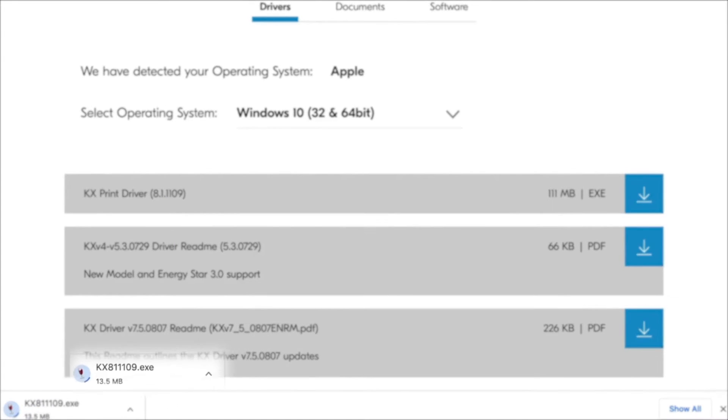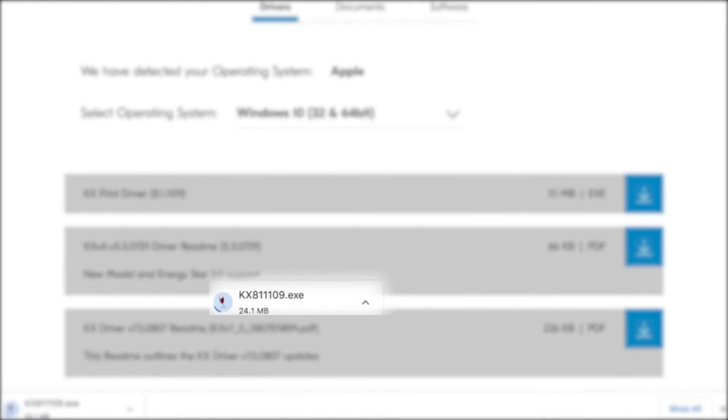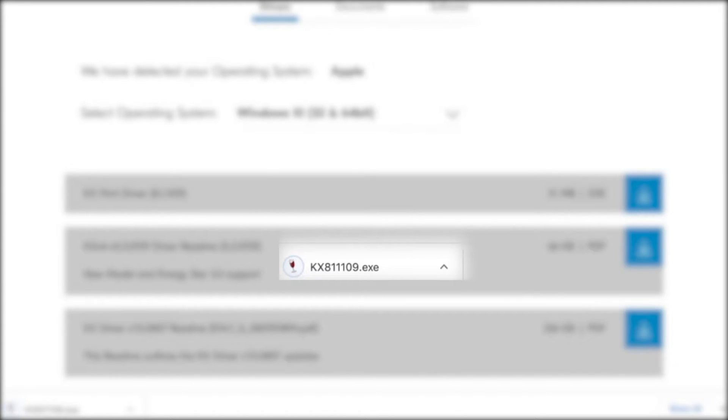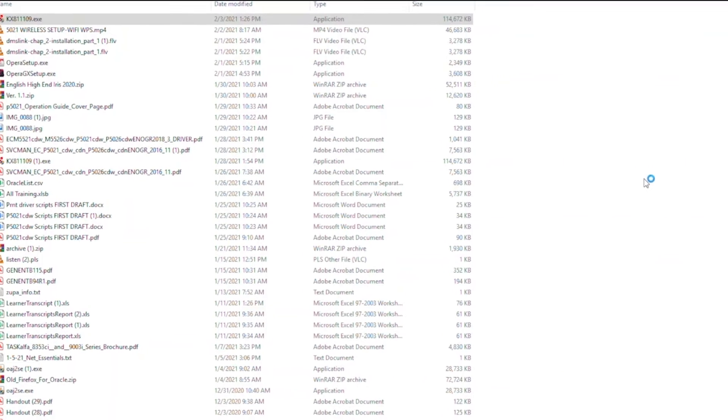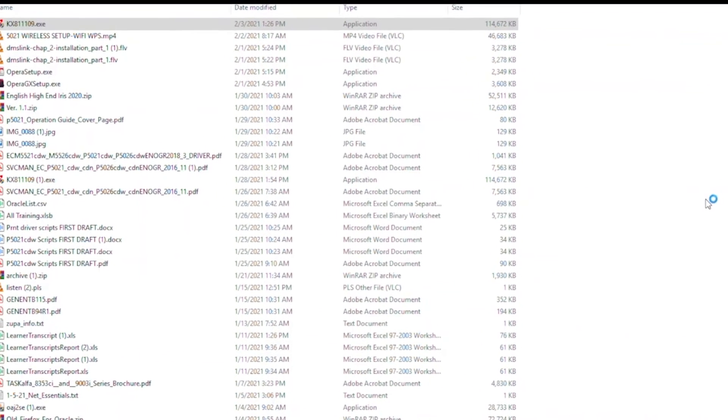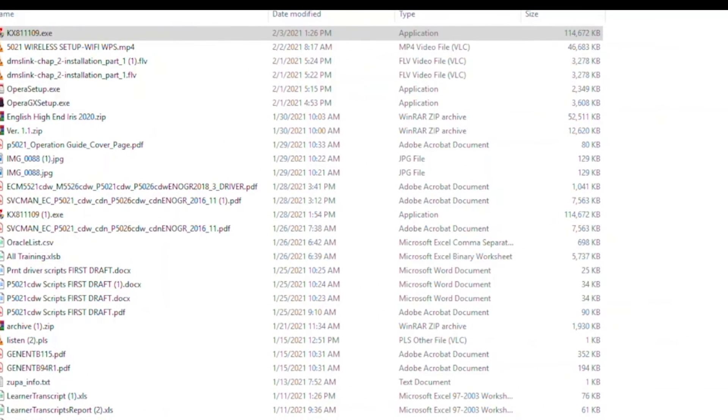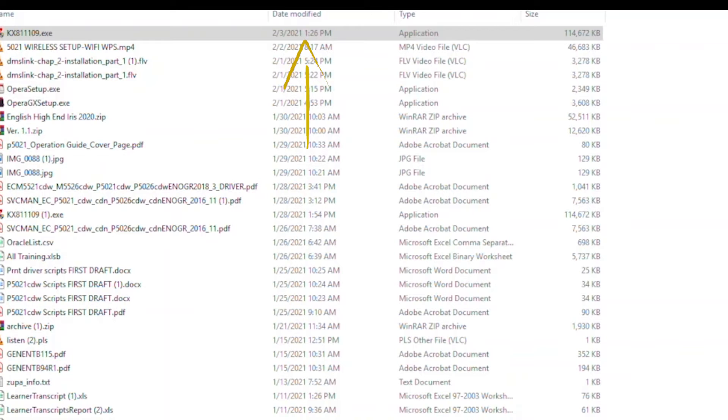Wait for the KXDriver to download. After downloading the KXDriver for Windows, look in your download folder for this file with today's date on it. Double-click the file.